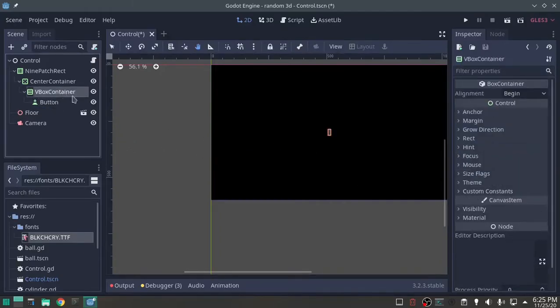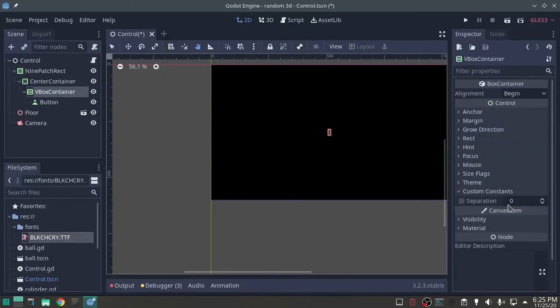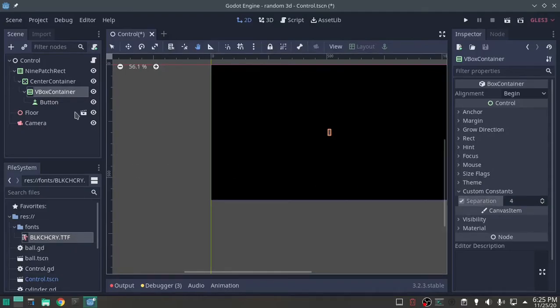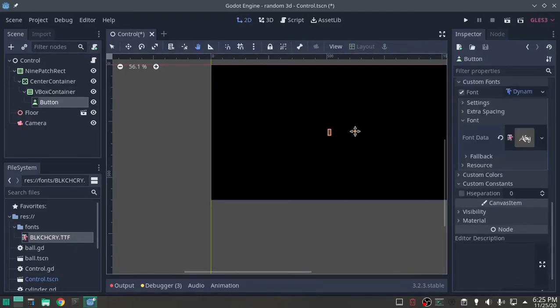On that VBox container, on custom constants, I'm going to give a little extra separation, because we're going to have more buttons. Right now, we're just doing this.